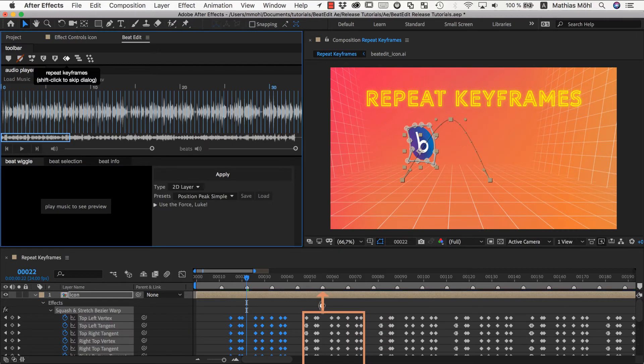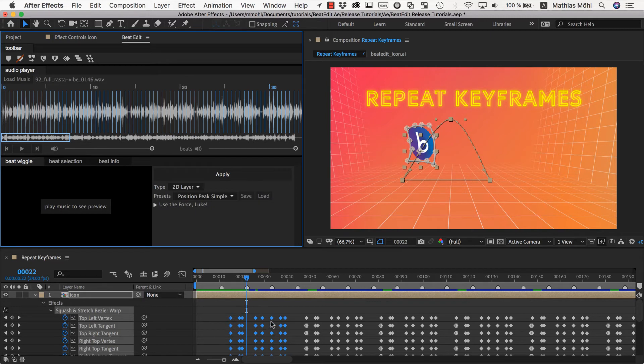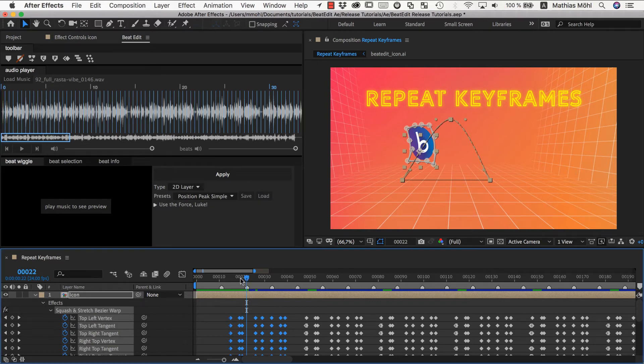And only at this beat it will continue repeating our pattern. Let's see this. This is exactly what's happening. So at this beat this beat pattern is now repeated that we had here belonging to this beat. And let's see how this is looking like.